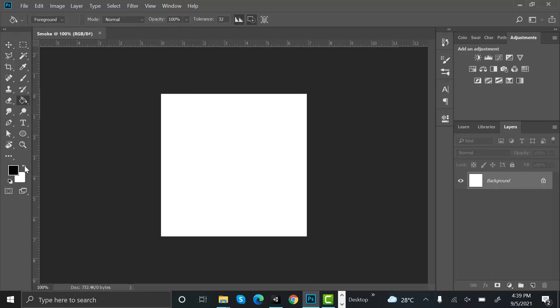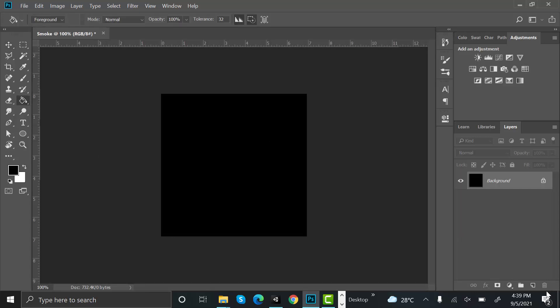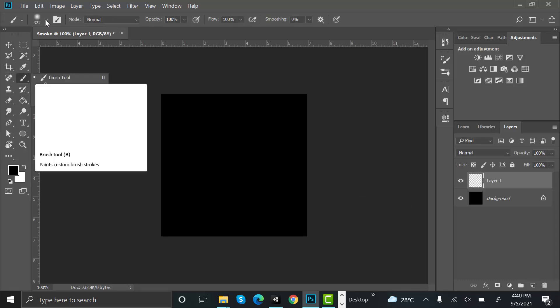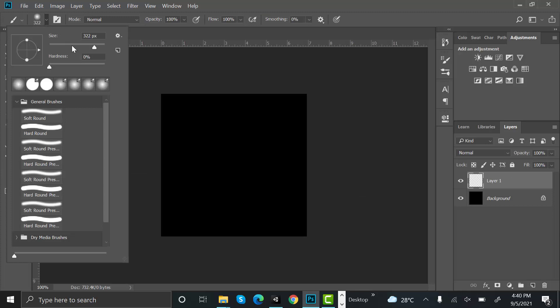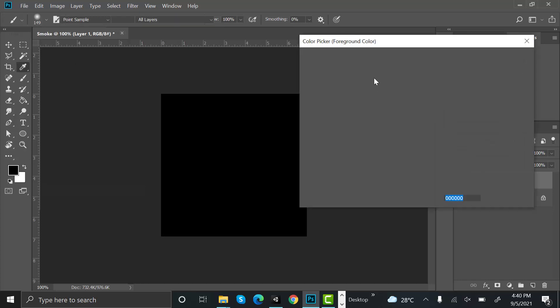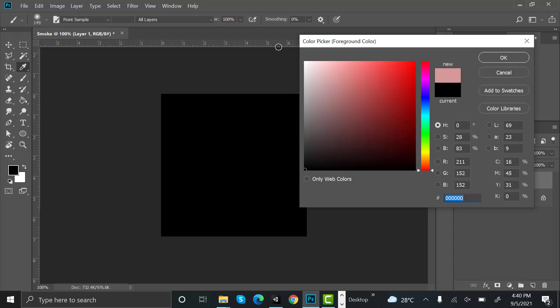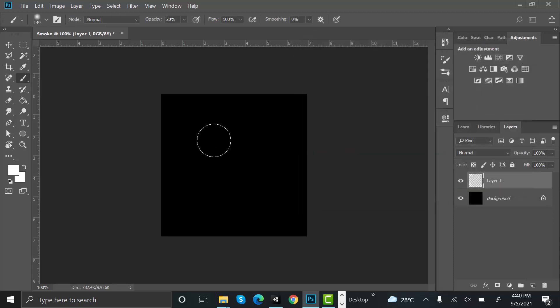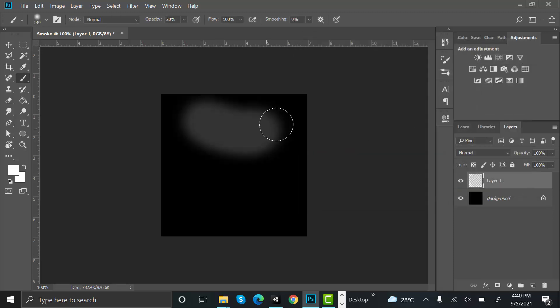Paint the background to black. Now create a new layer. After that, choose the brush tool with some size like this and hardness to zero. Set the opacity to 20, set the color to white, and now paint some smoke.